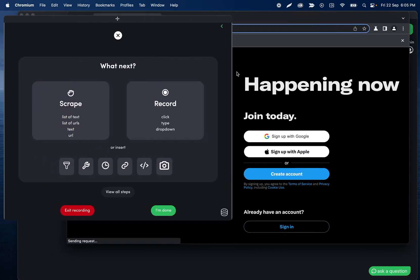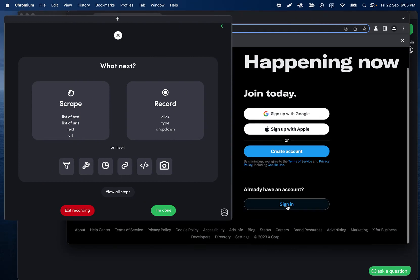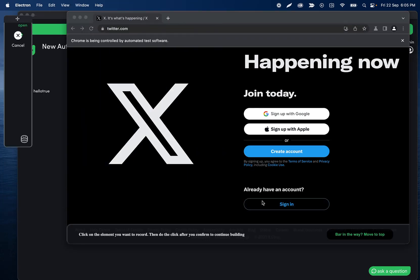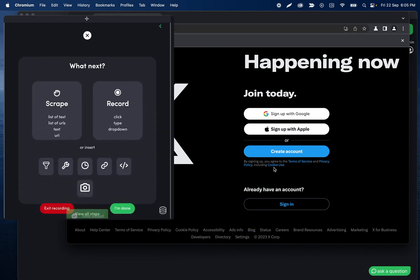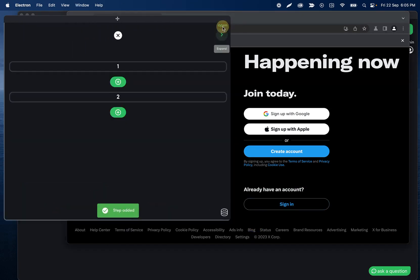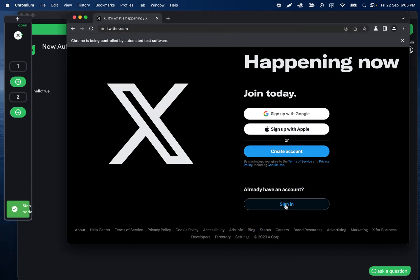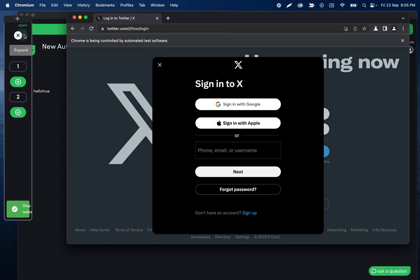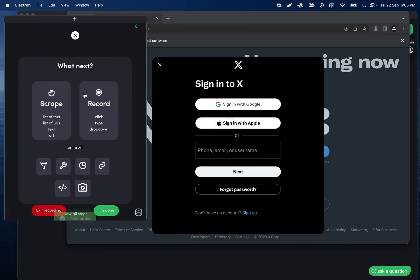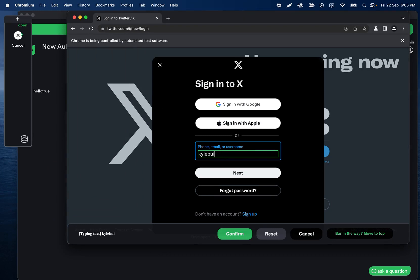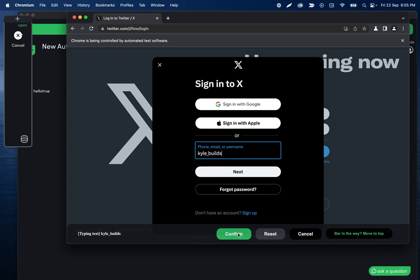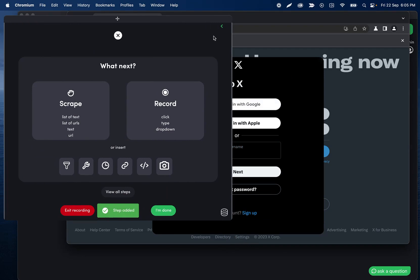We are going to record a click step of the sign-in button, then confirm this, and then let's go ahead and actually do that click ourselves. Then let's record a type step — that was a little ugly — and I'll type my username. I'm not really active on Twitter, it's not worth looking me up.